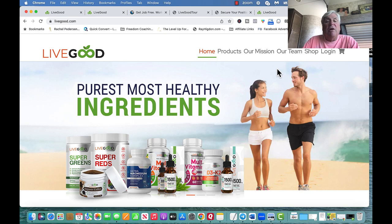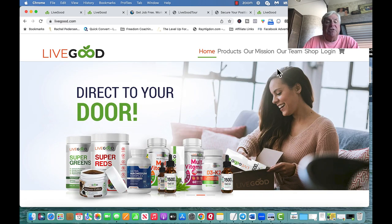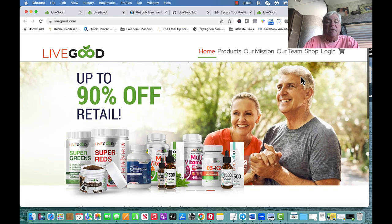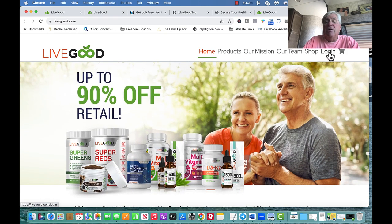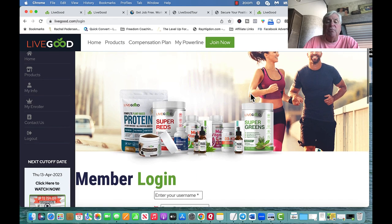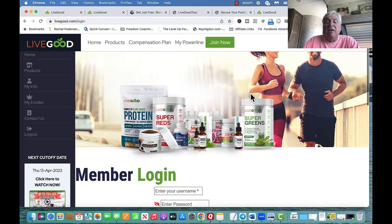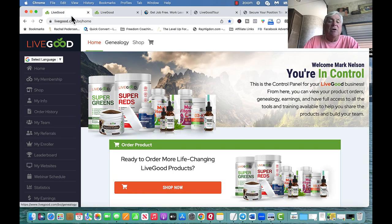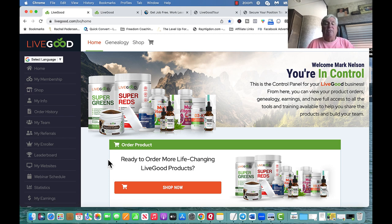If you are a member of LiveGood and you're just getting started, go to livegood.com. It's going to ask you to log in. When you click on login it comes up as member login — you put in your username and password, and then you're logged in. When you do that, you come to this page: your back office page.